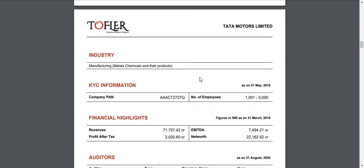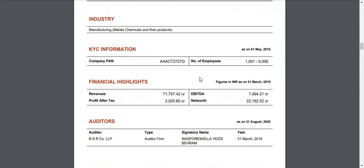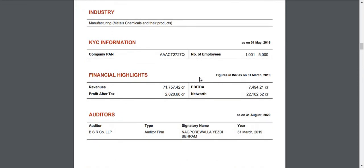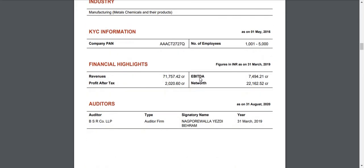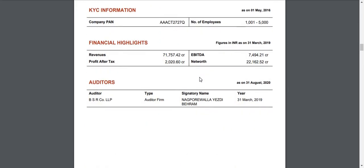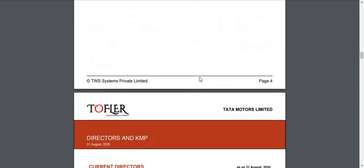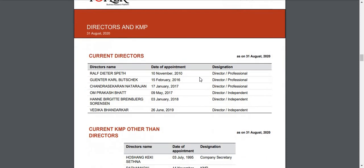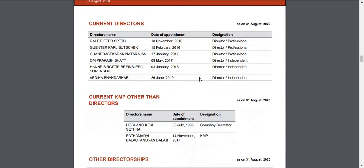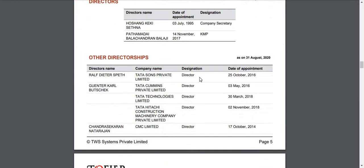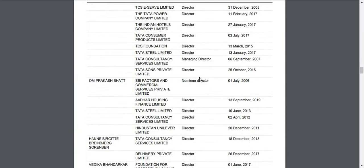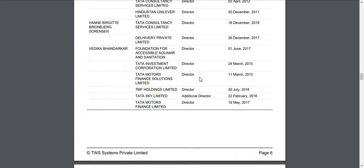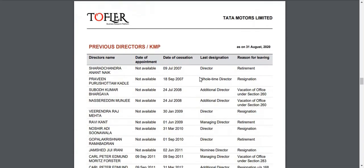Further down, you will also find auditors, current directors with their other directorships, and previous directors of the company.